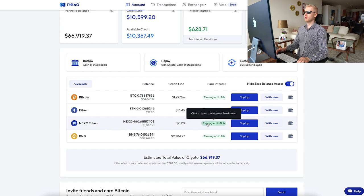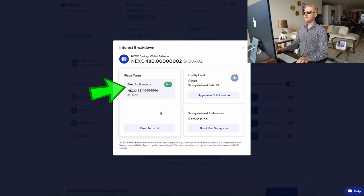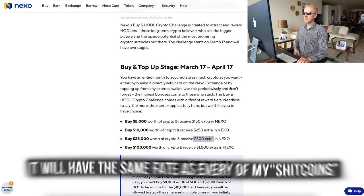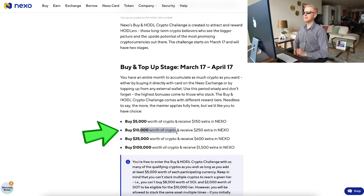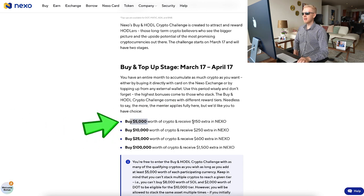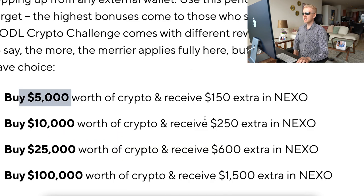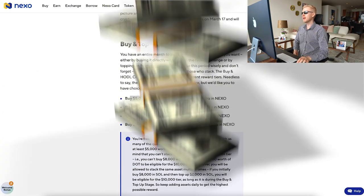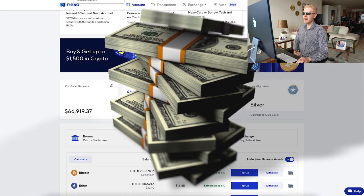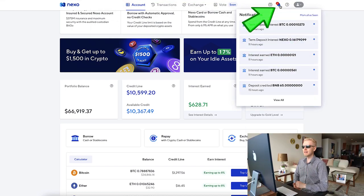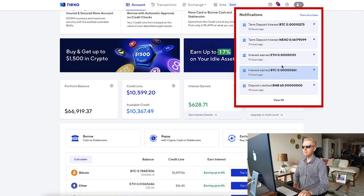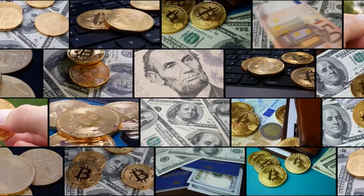The Nexo token I still happen to hold — I have put it on fixed 12-month interest as you can see right here. When I receive it in July, I will most likely sell it into Bitcoin. If you want to get the smaller bonuses: top up $10K and get $250, or top up $5K and get $150 worth of bonuses. So hundreds of dollars worth of bonuses — really nice. On top of that, you will be earning money every single day automatically. When we click right here, you can see they are paying me money automatically every single day.